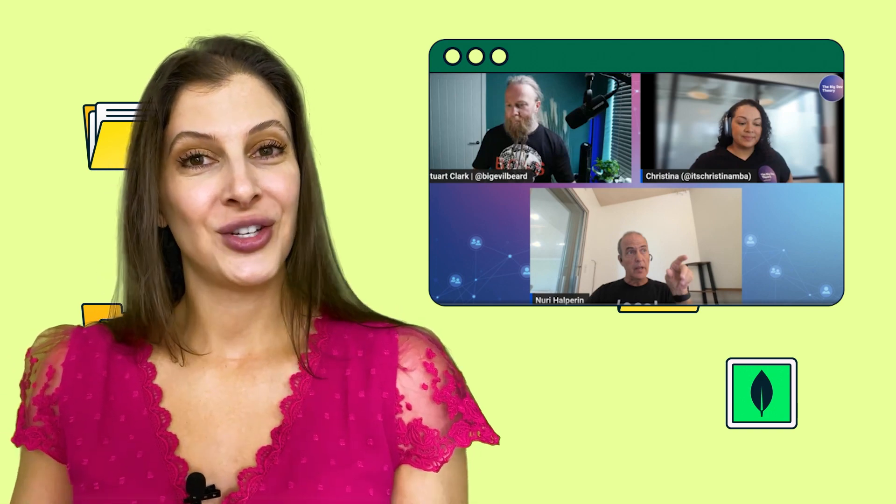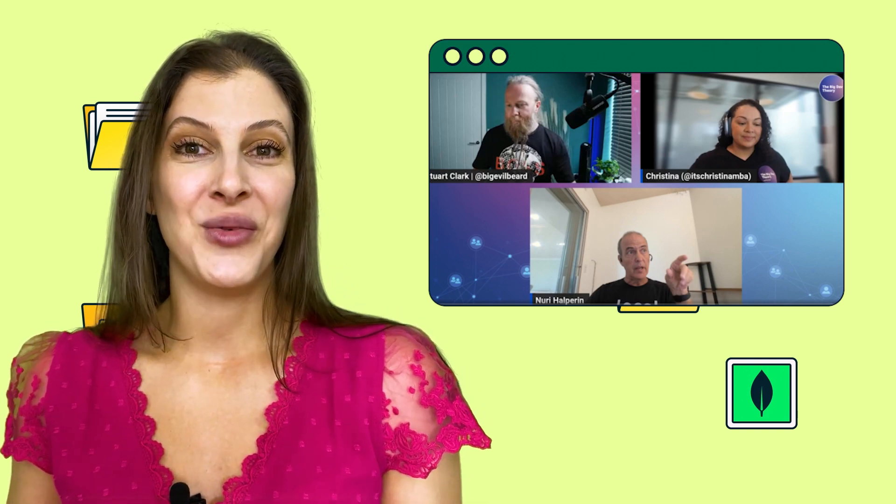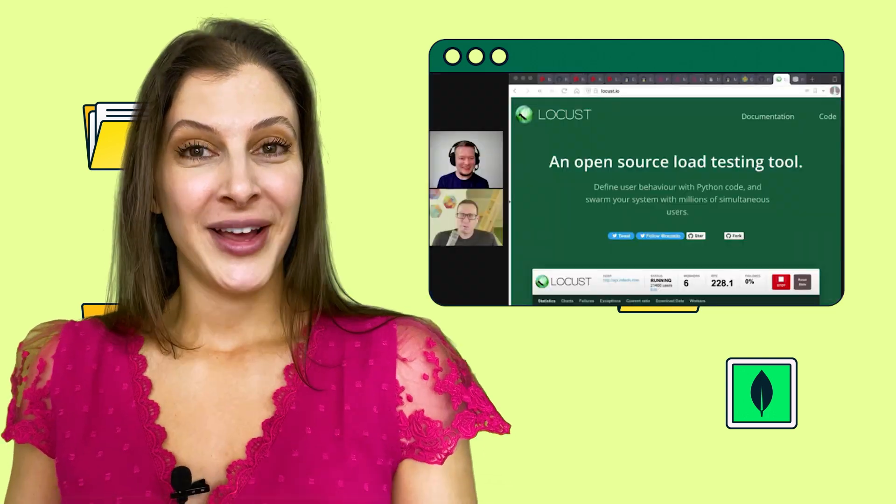Don't forget to check out the chat as well — it has some awesome questions, comments, and links. Additional thanks to our own Mike Lynn, who moderated.